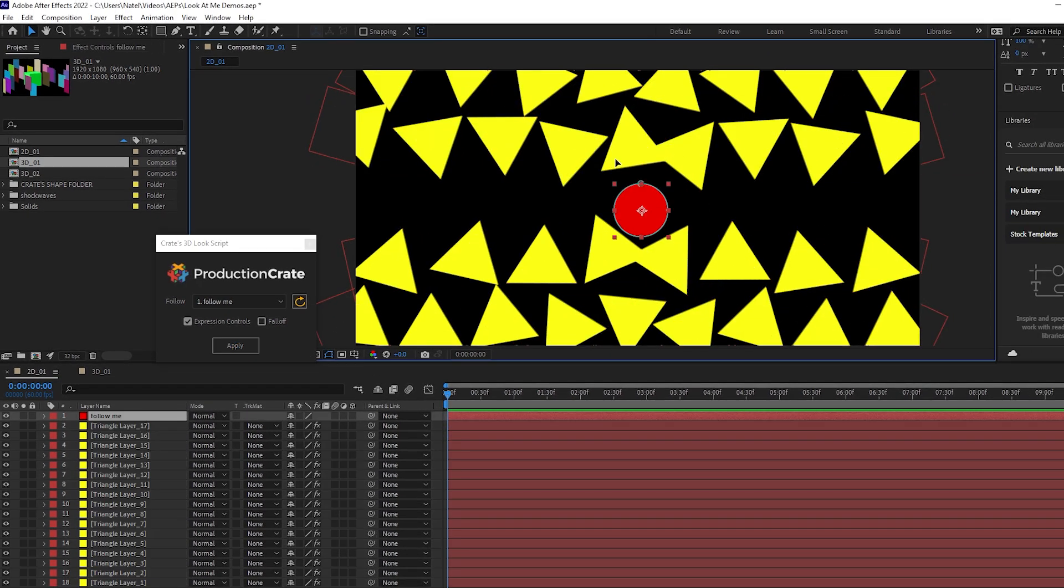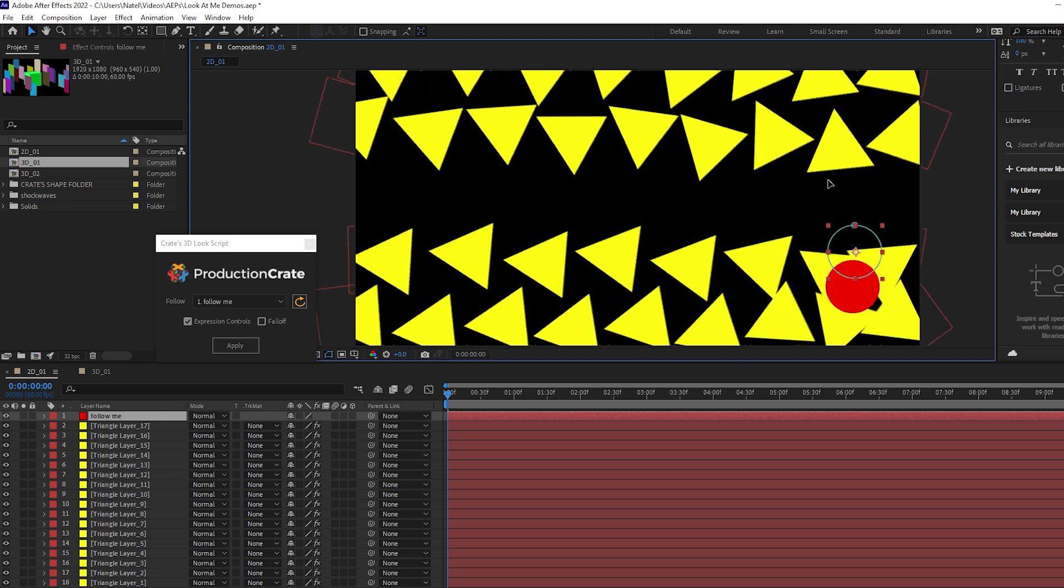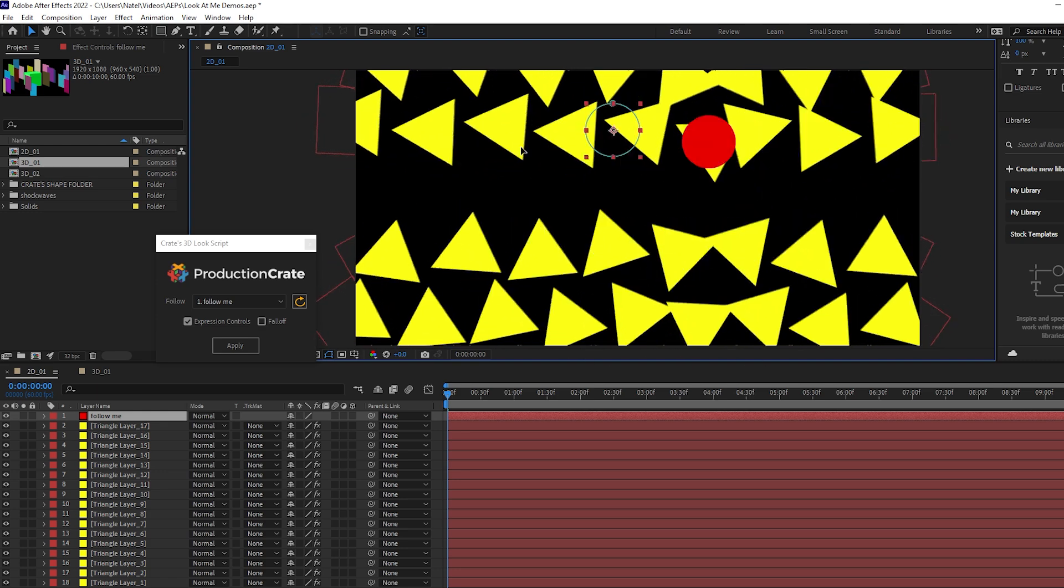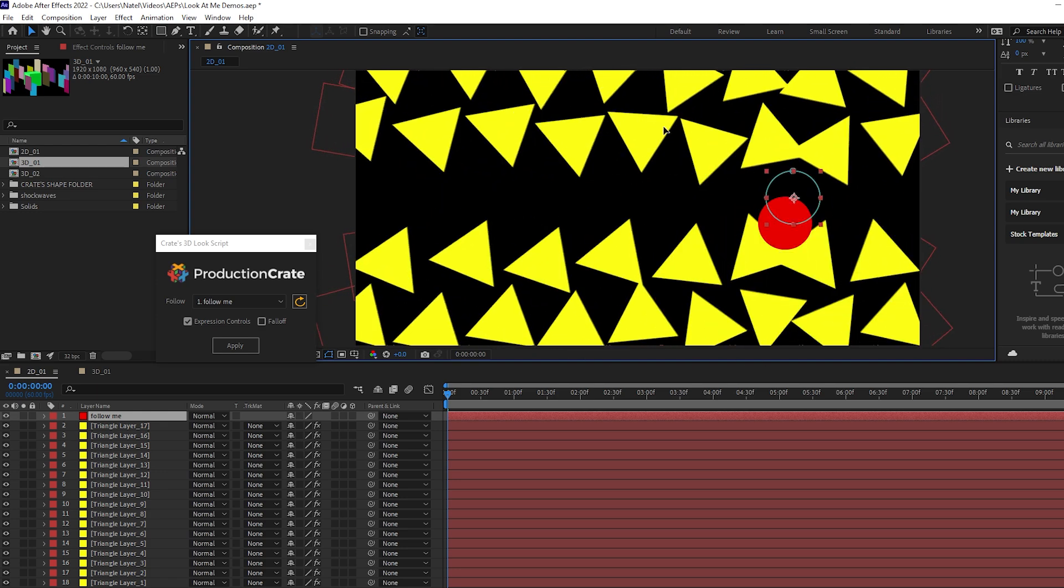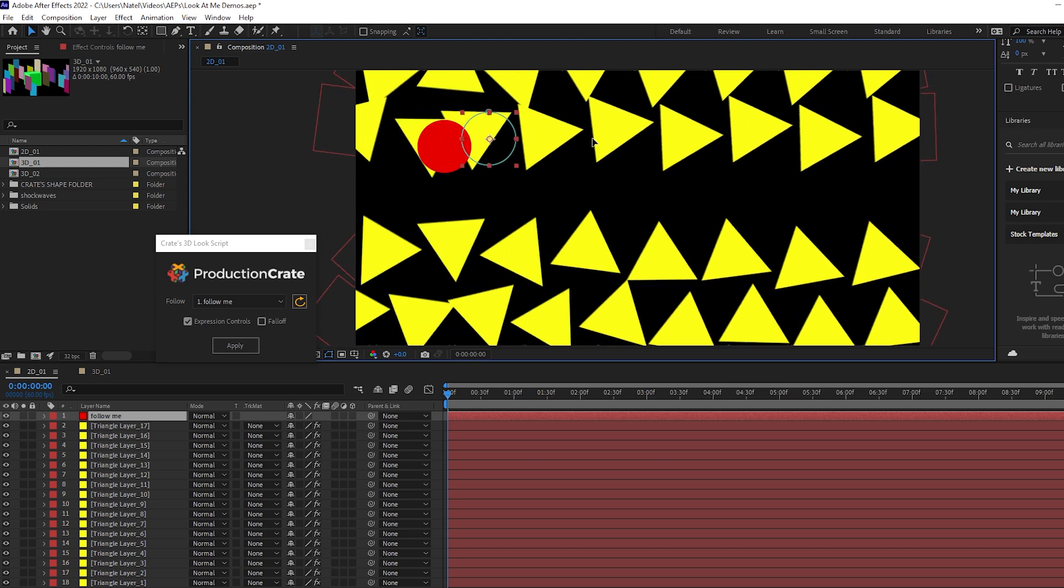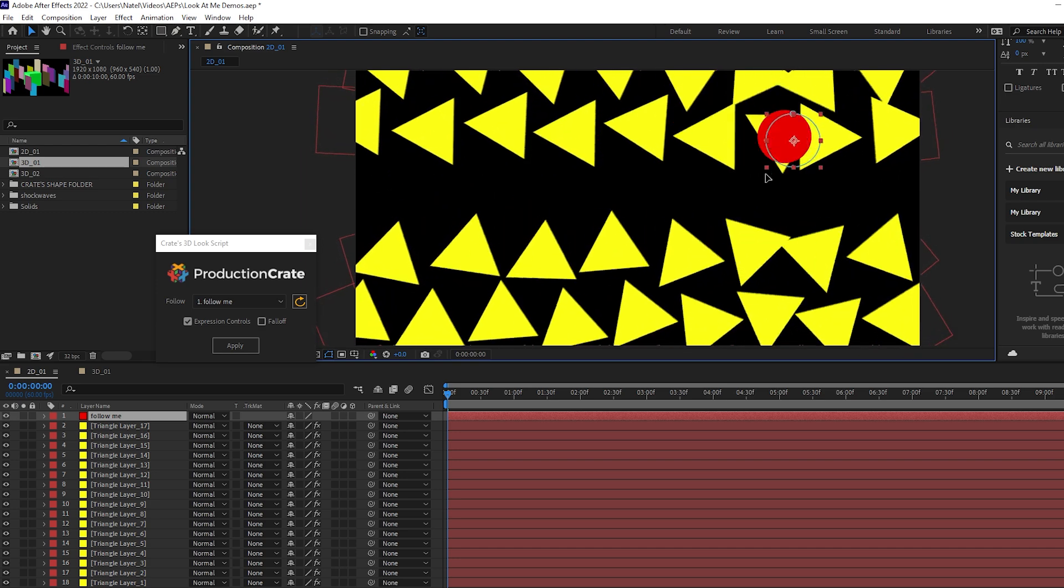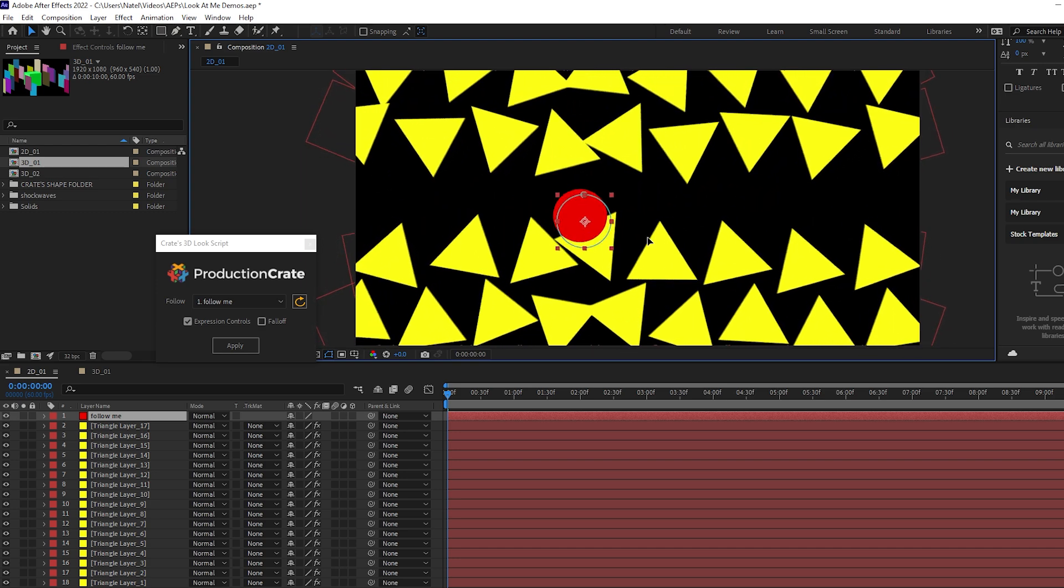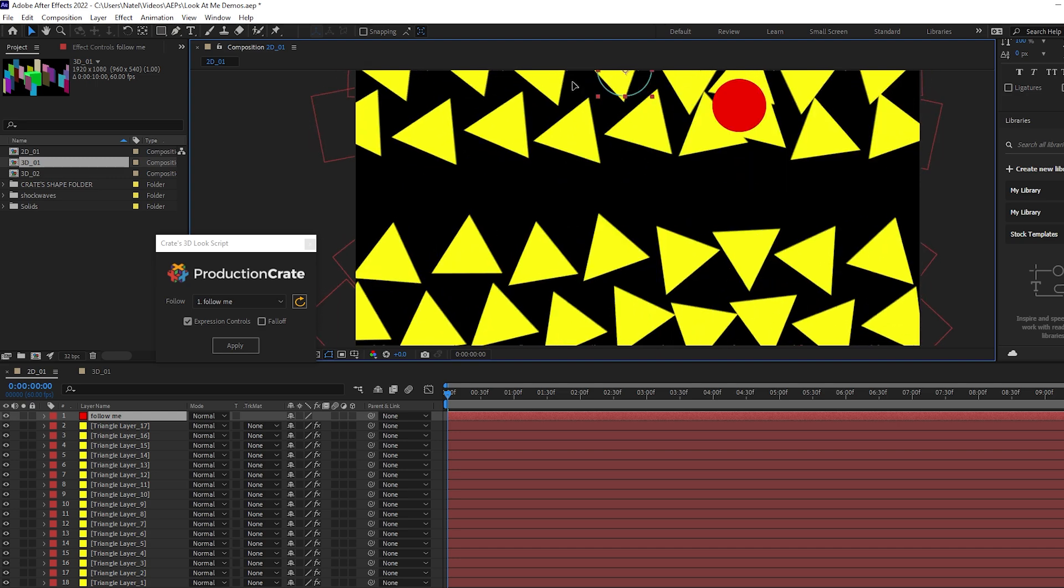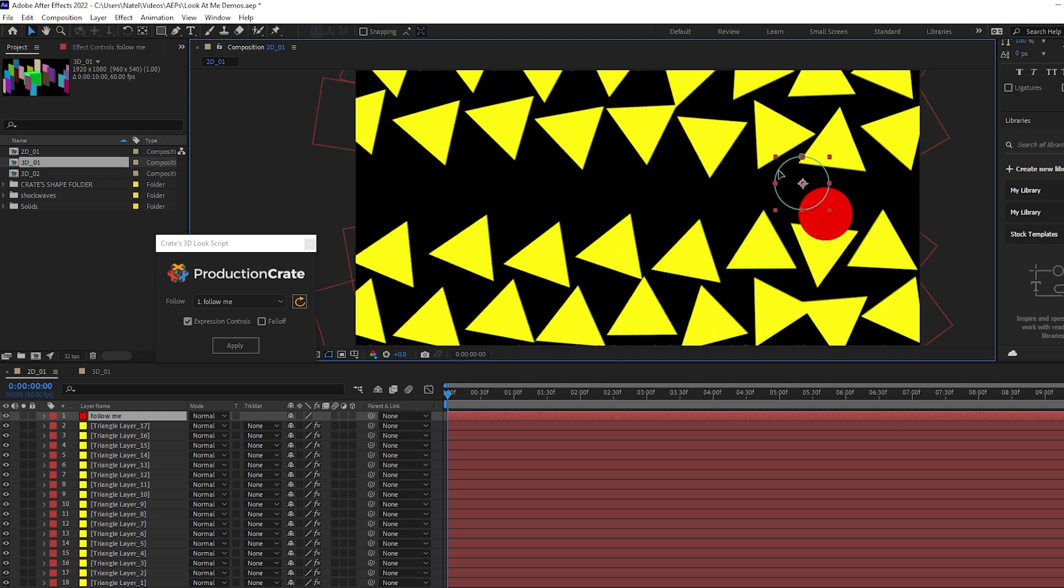And now if I move my ball around, you can see all of the triangles respond and look directly at it no matter where I move it. And this creates a very cool effect which has a lot of possibilities for motion graphics and a whole bunch of other visual possibilities.